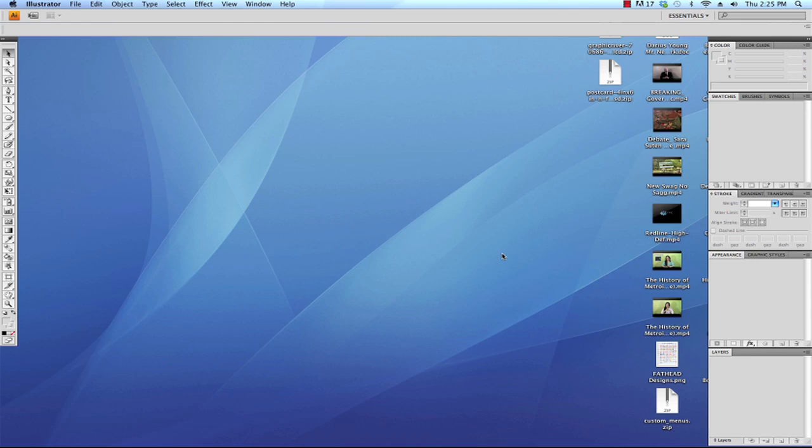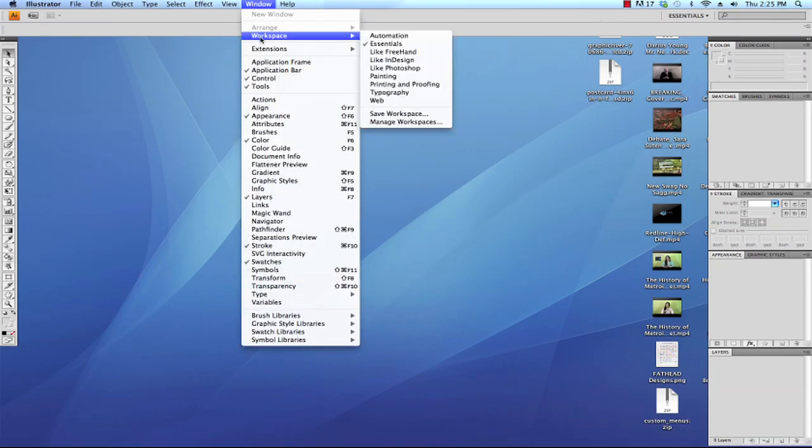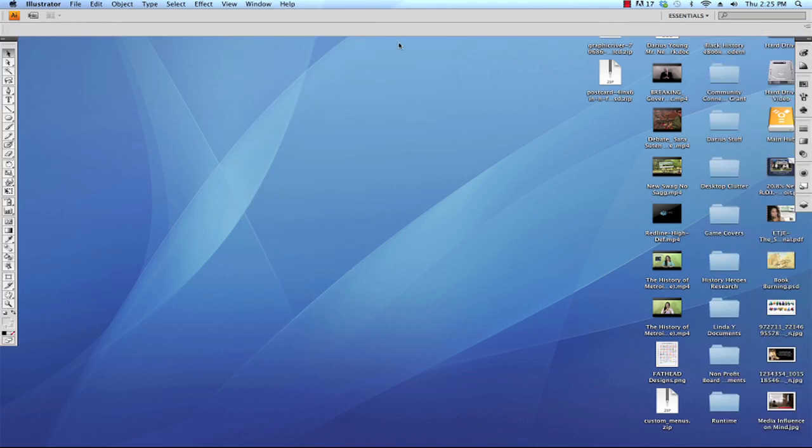In order to get the same results that I have, I would like for you to set your windows to their default position. If you're not familiar with how to do that and your window doesn't quite look like mine, what you can do is go to the Window menu and choose Workspace and Essentials. That will make your windows go back to their default position if you want to follow along with me in this tutorial.